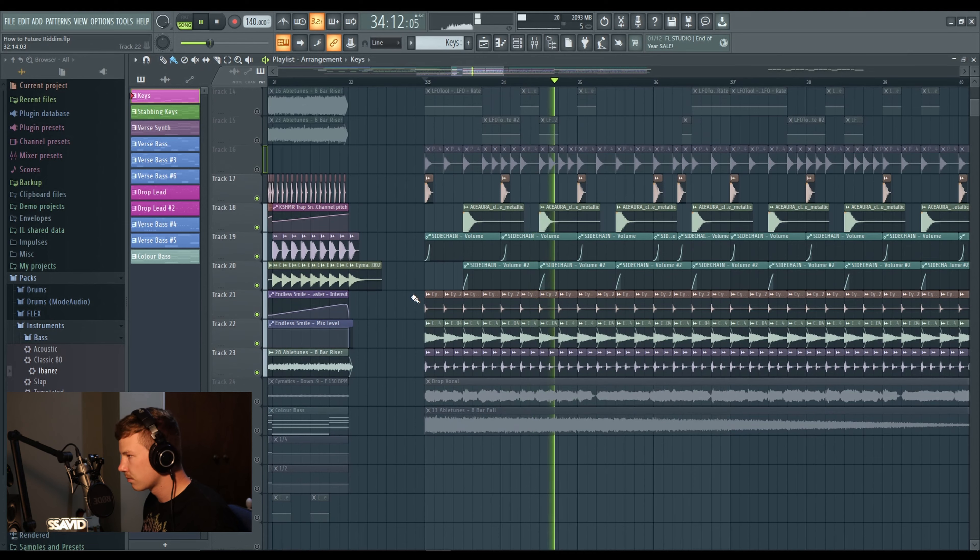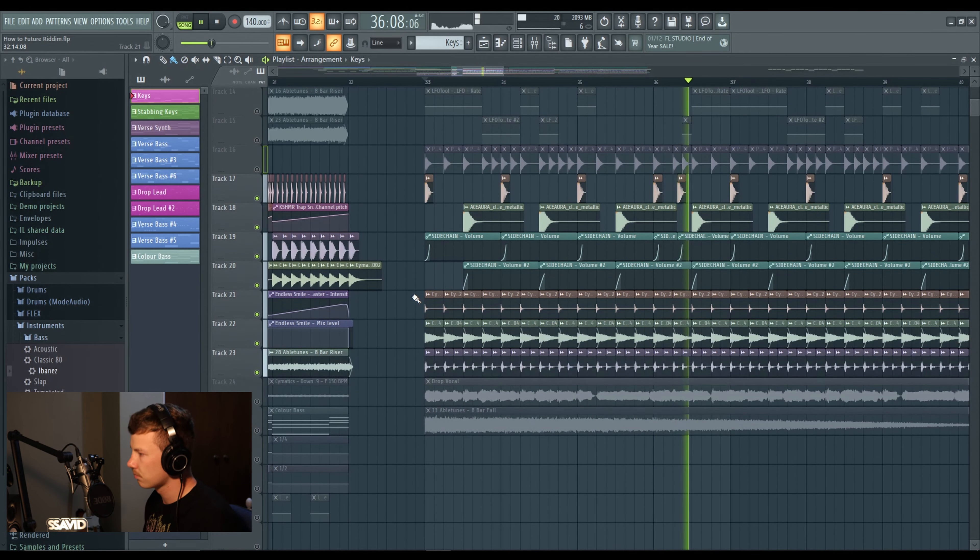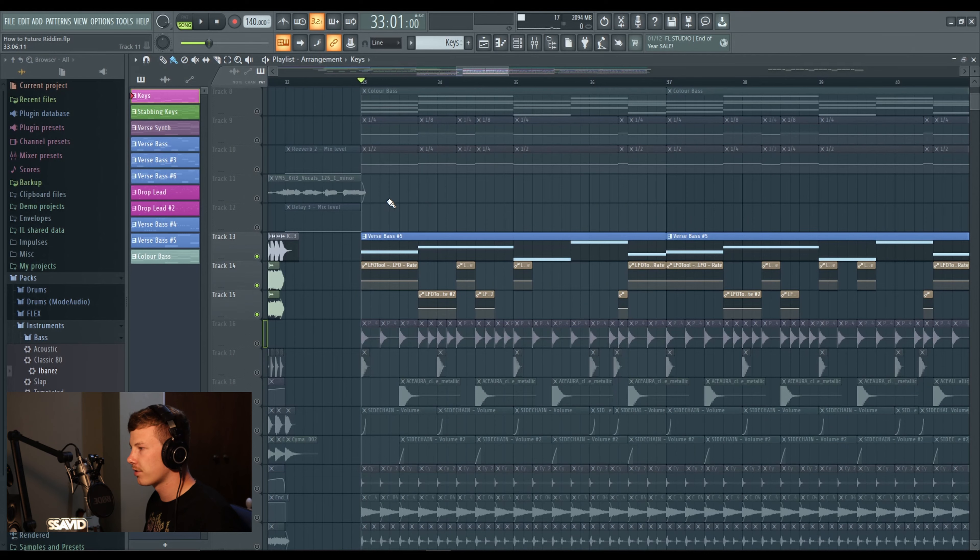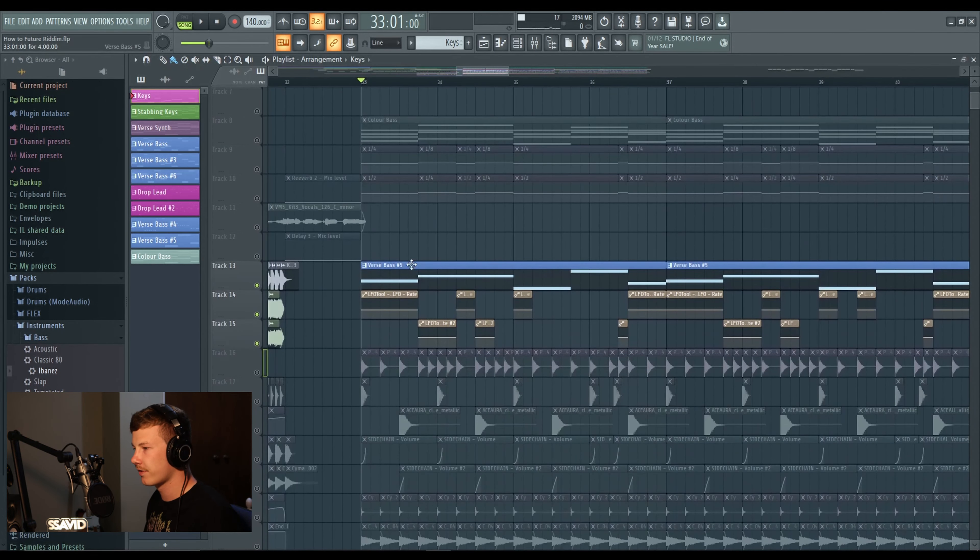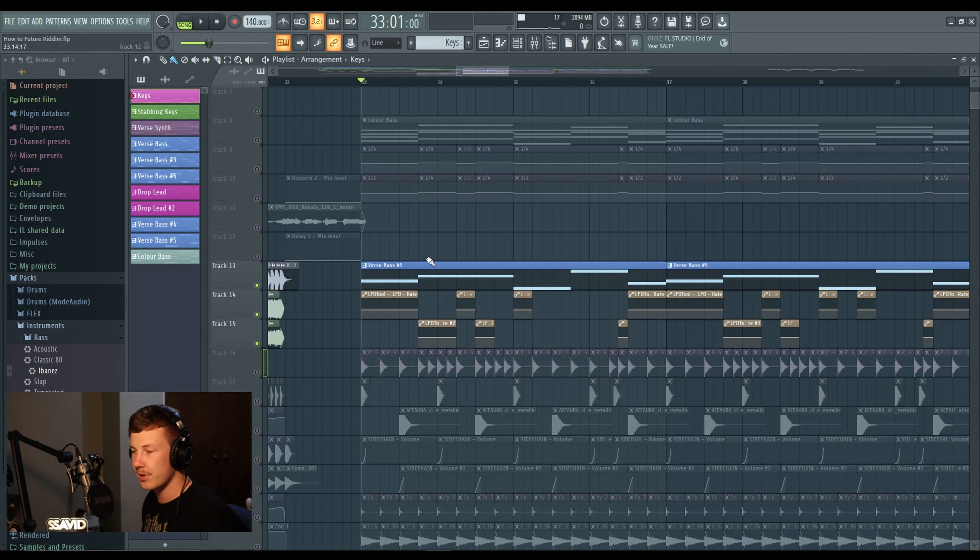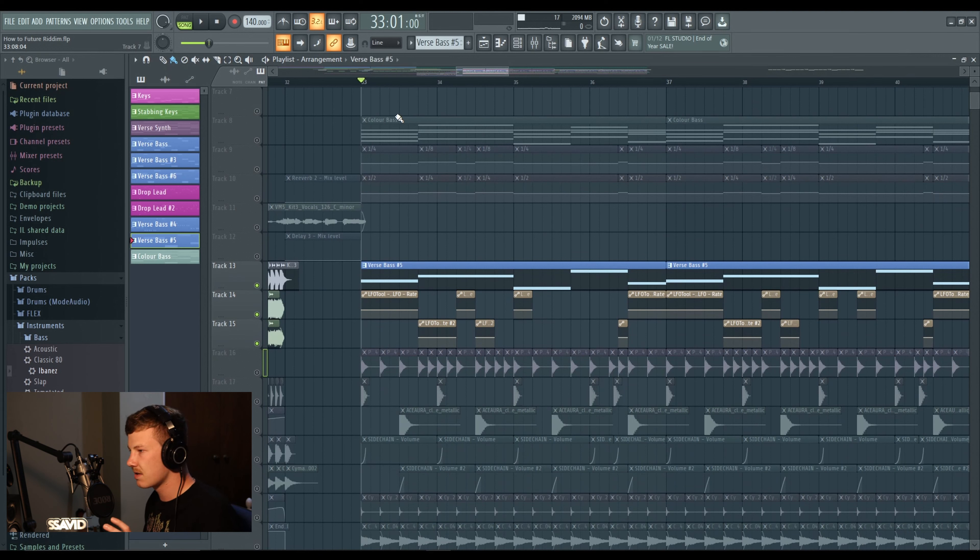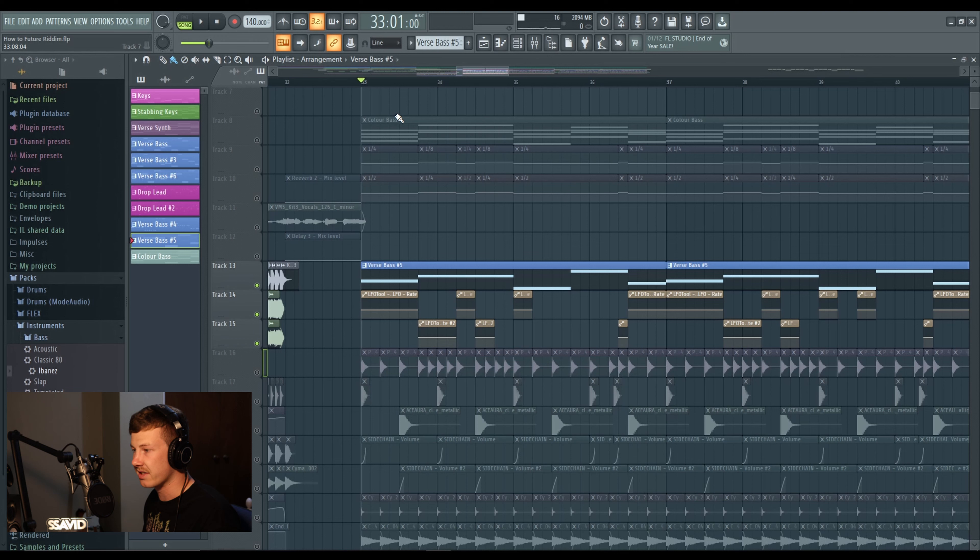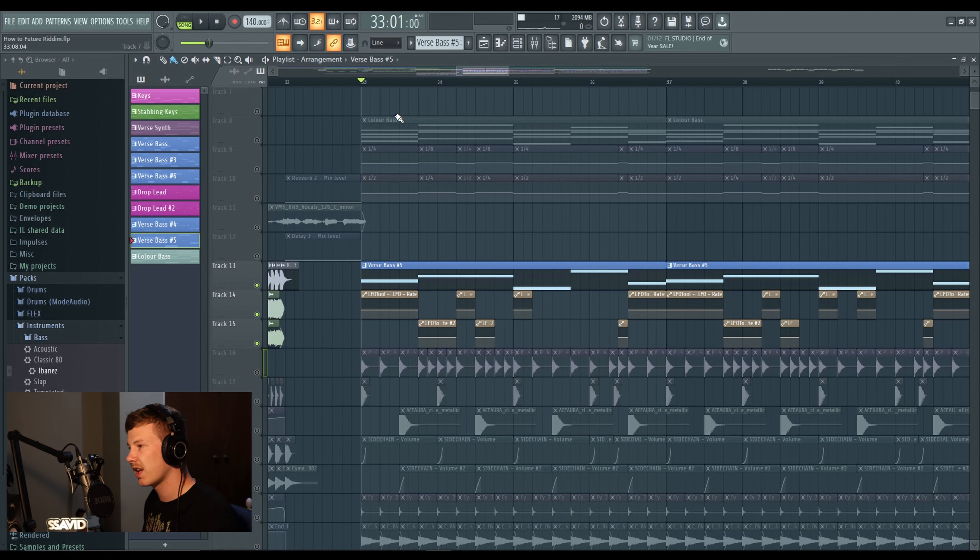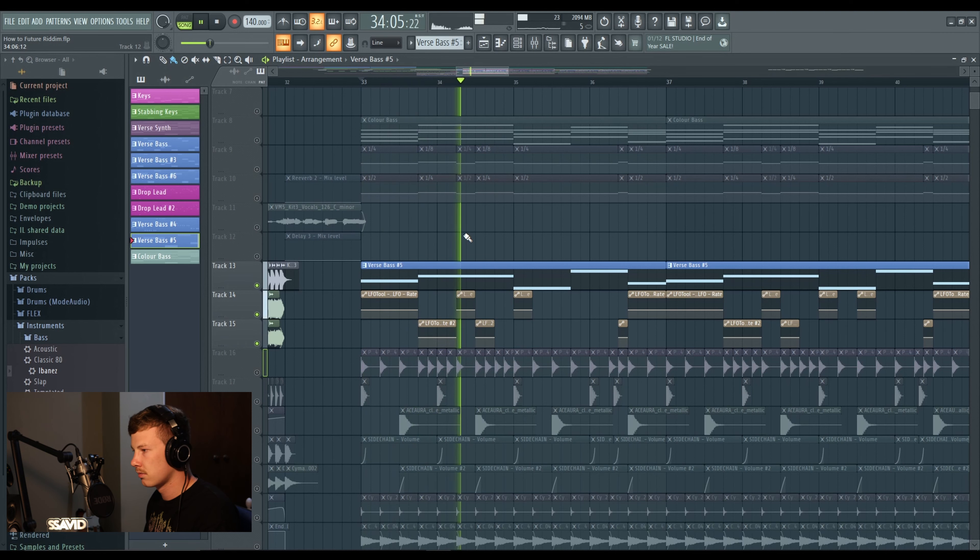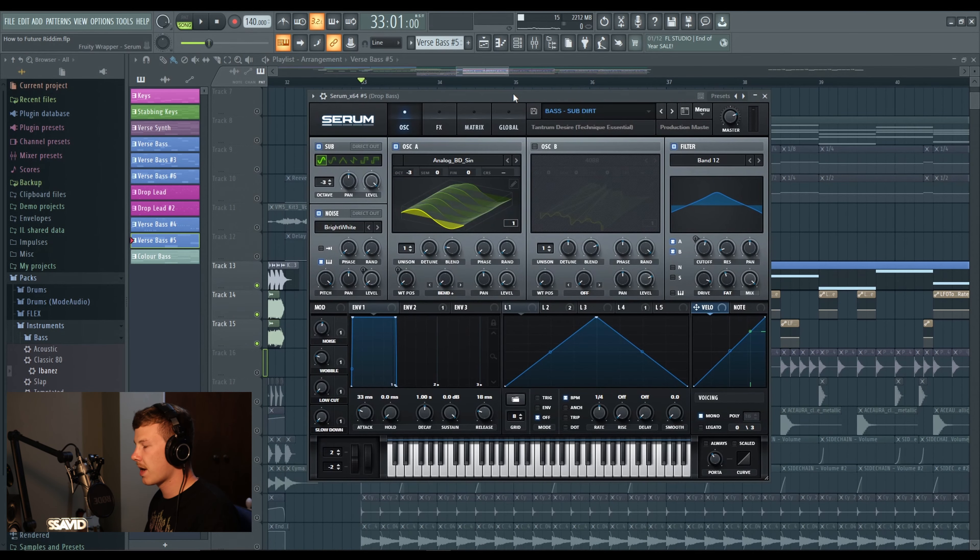Add some high-end elements, we've got a hi-hat and some rides and then just this little shaker. Now moving on to the bass, honestly got no idea why I've kept this called verse bass, kind of misleading, but it's actually the drop bass. It's just a nice gritty simple bass that follows an LFO pattern, I'll play it so you can hear it.